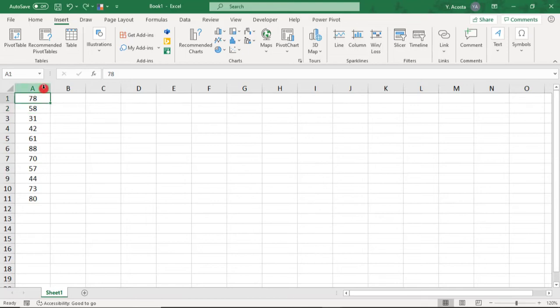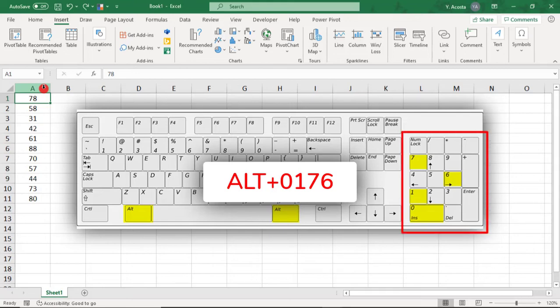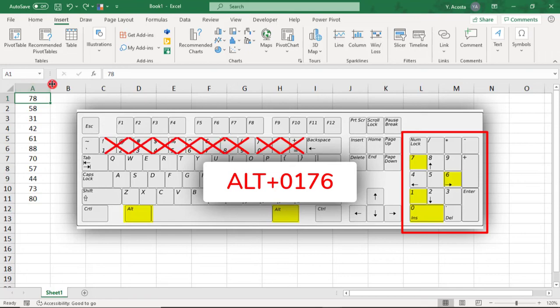You can also add a degree symbol by using the keyboard shortcut ALT-0176. And FYI, to use this keyboard shortcut, you need to have a number pad. This is not going to work if you use the numbers along the top of your keyboard.